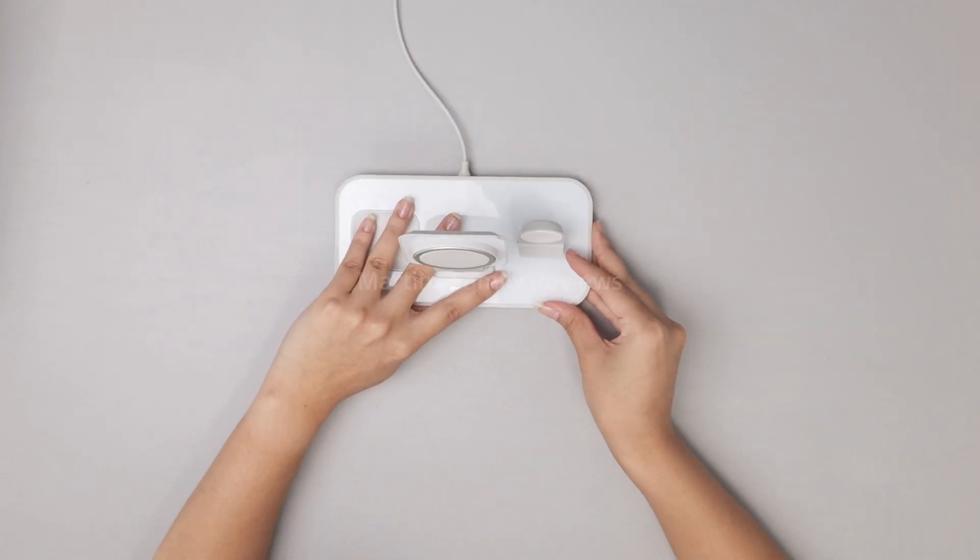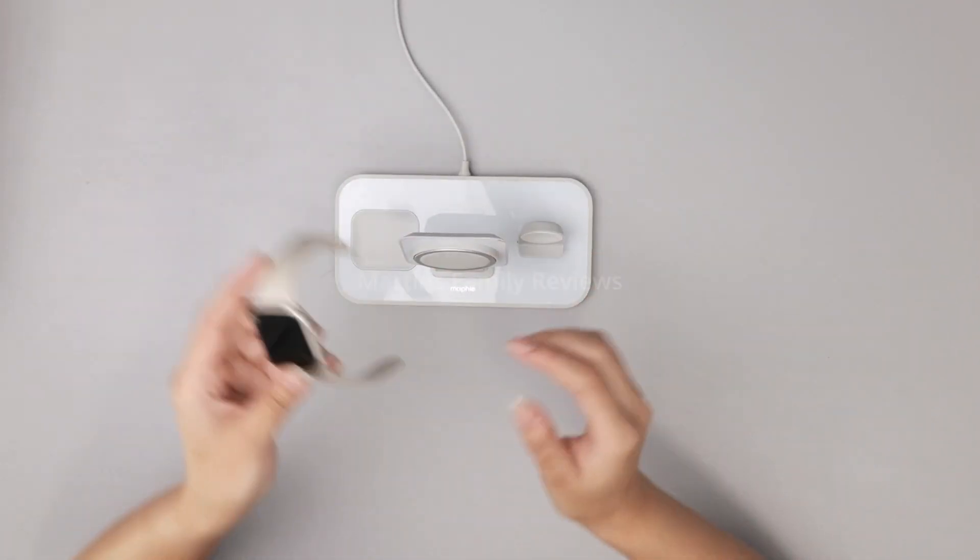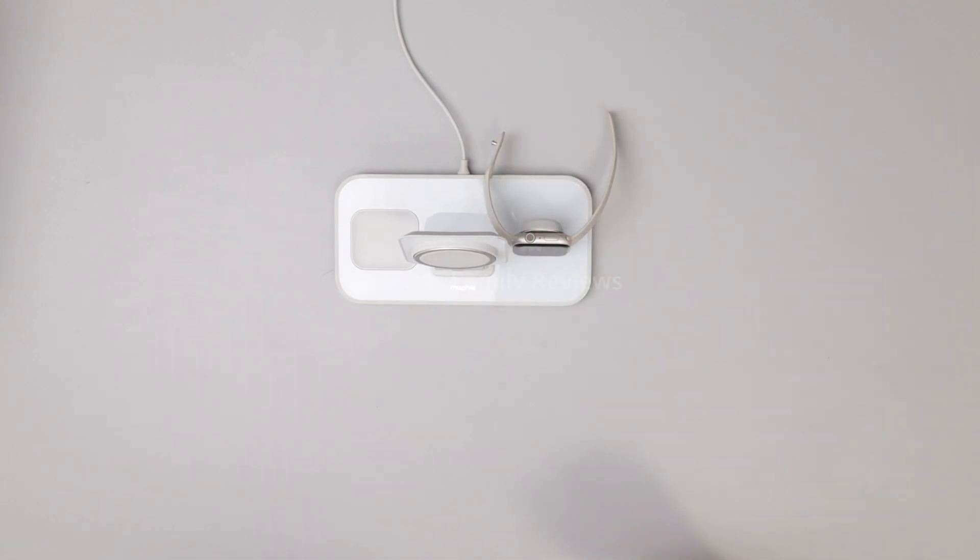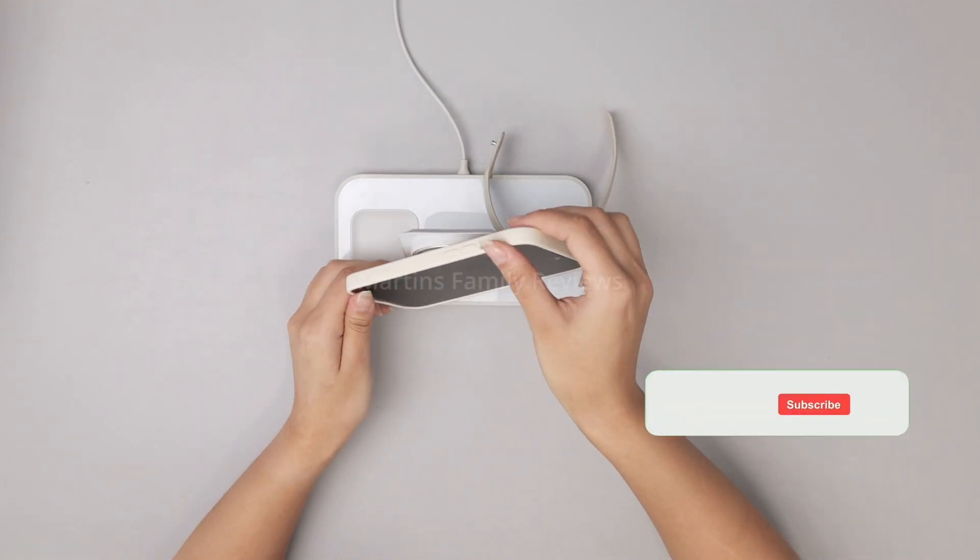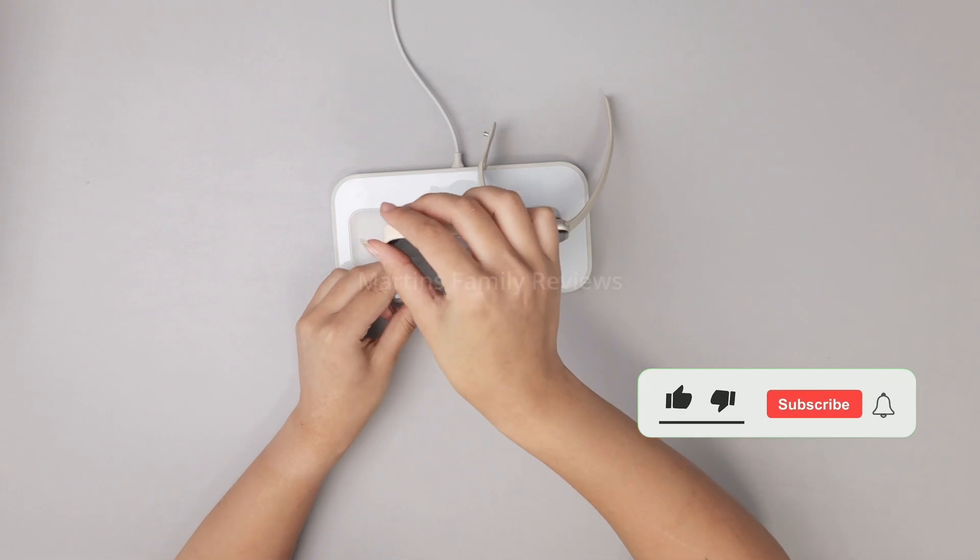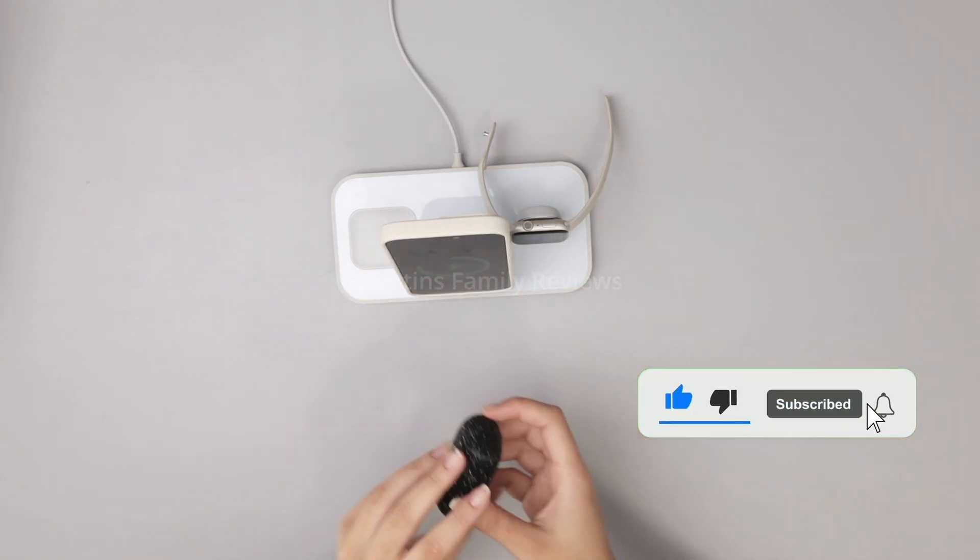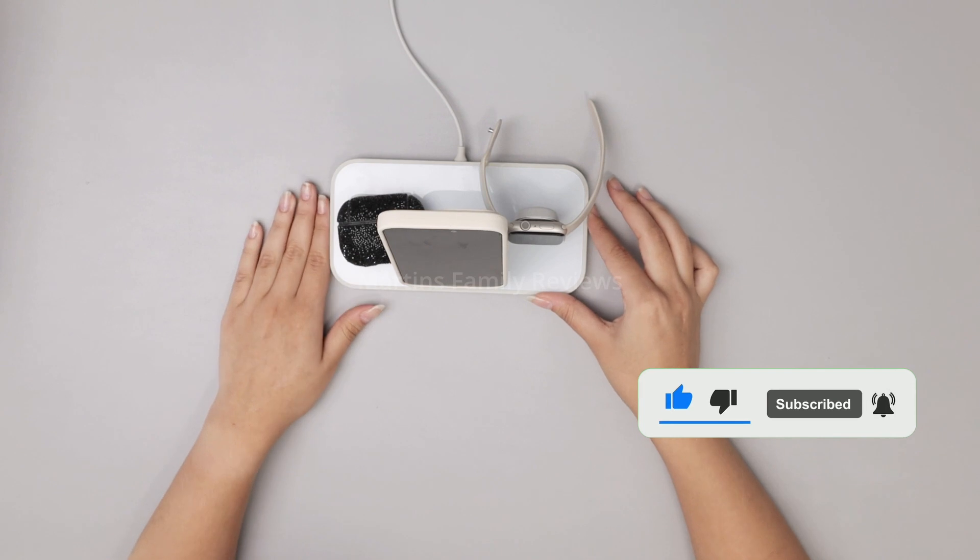So let's put it to the test. Right here I have my Apple Watch. I can just pop this on right there and it's going to charge my phone here at the middle. I can do it vertical or horizontal and my AirPods at the end.